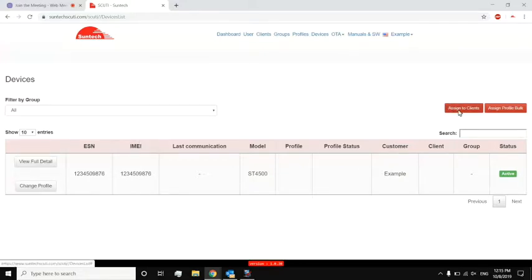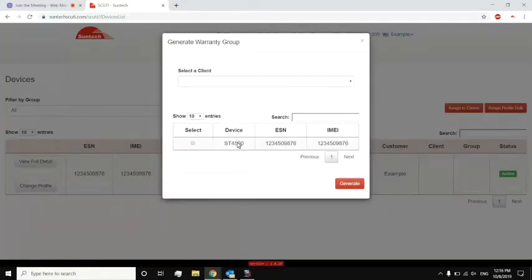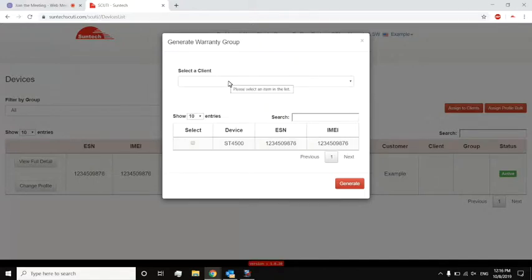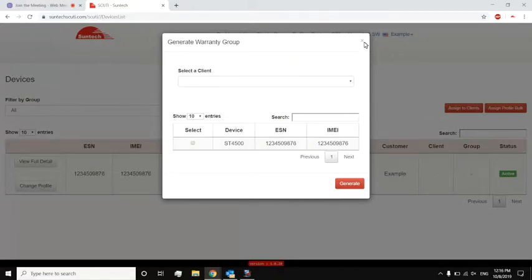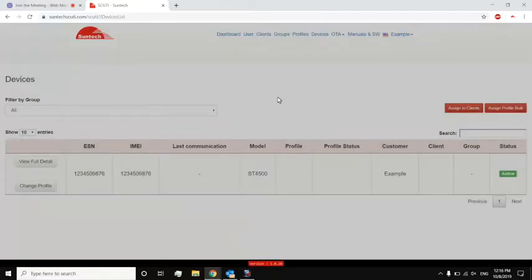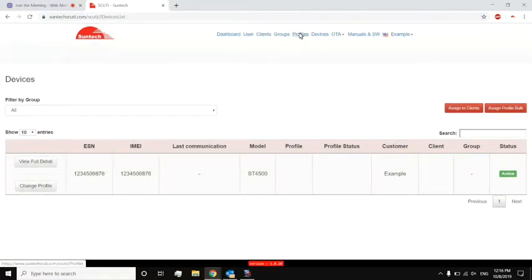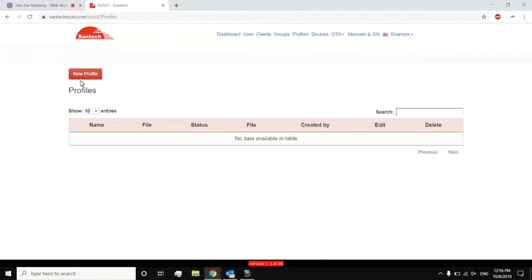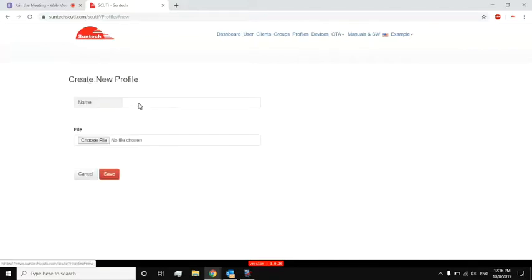Another thing that Scooty can do is actually update the profiles of devices. So using that profile that I saved on SyncTrack, I go to Profiles, New Profile, create a name for that profile, and actually choose that file to upload. Once I do that, it will give me that profile right here and save it on Scooty.